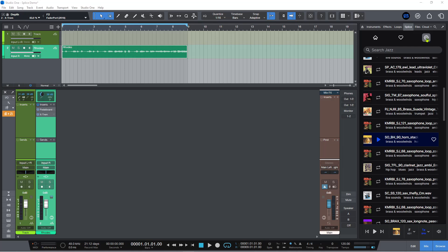Once connected, you have access to whatever is available in your Splice account. If you don't have a Splice account, you can get one — the pricing is really reasonable. For example, the Sounds Plus subscription is less than $10 a month, and you get access to pretty much every sound and loop available, with credits toward downloads each month. But you don't have to have a Splice account — there is some curated content available for free just through this integration.